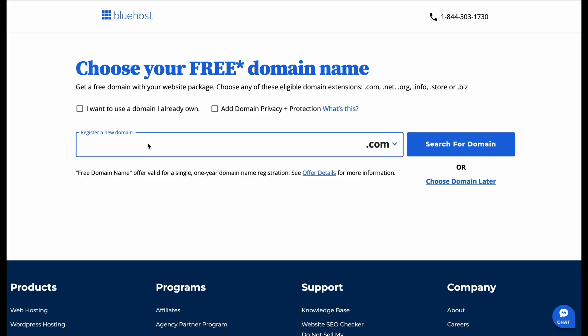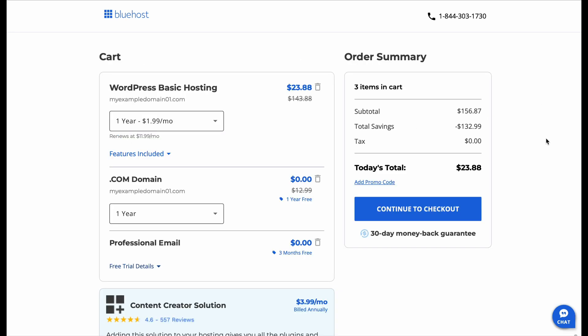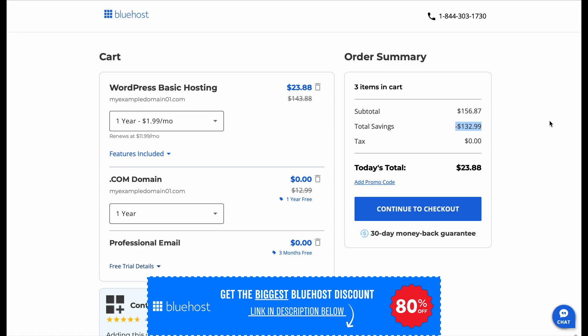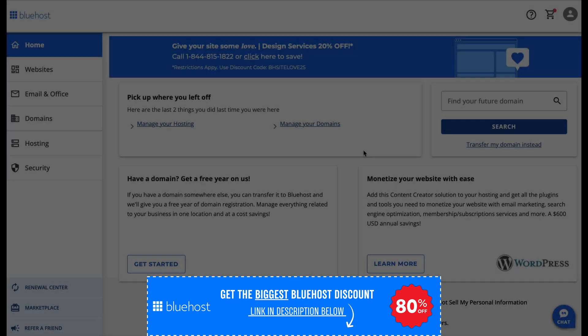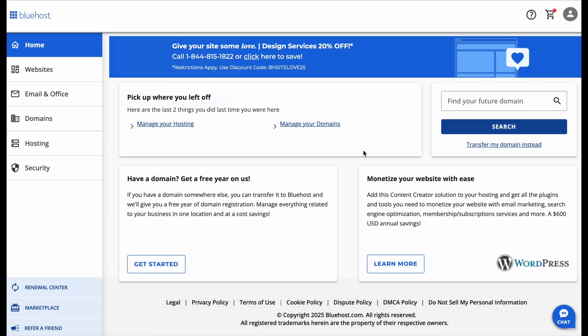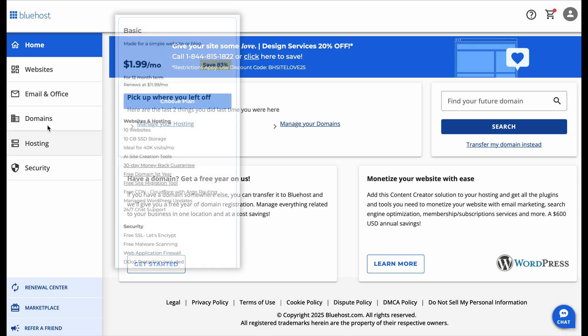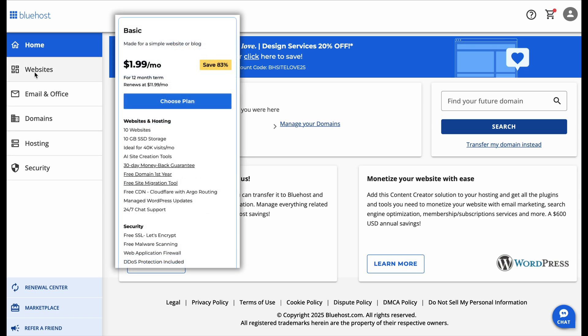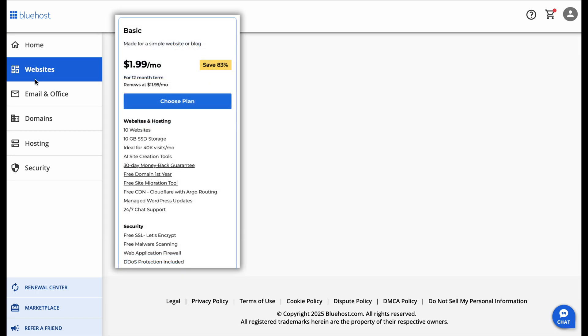If you're just starting out, the basic plan is the best choice. It's only $1.99 per month with the discount link in the description, and it comes with 10 websites, 10 gigabytes of storage, a free domain for the first year, free SSL security, and even AI-powered website creation tools. It's everything you need to get started without paying for extra features you won't use.